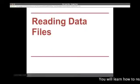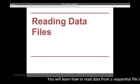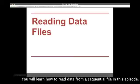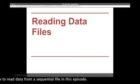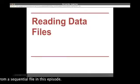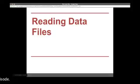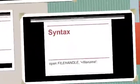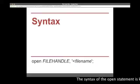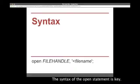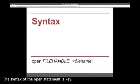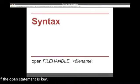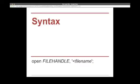You are about to learn how to read data from a sequential file with Perl. This is the syntax of the open statement, which is key to being able to read from a file.